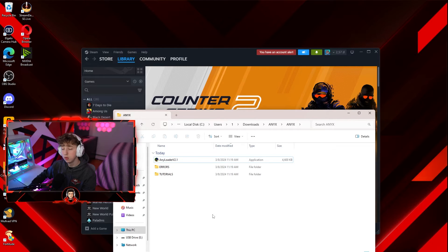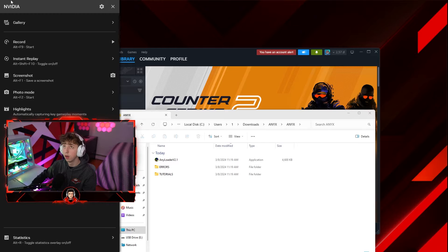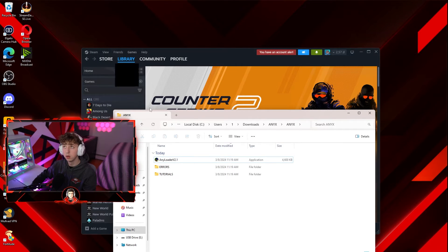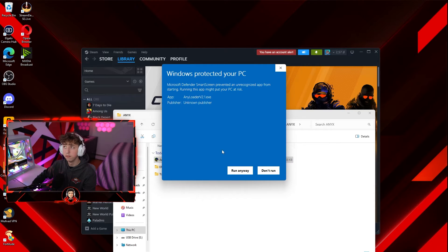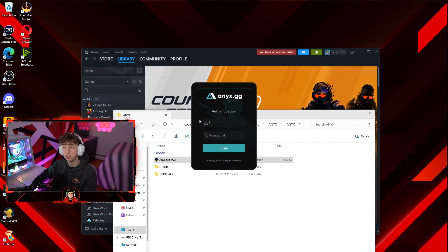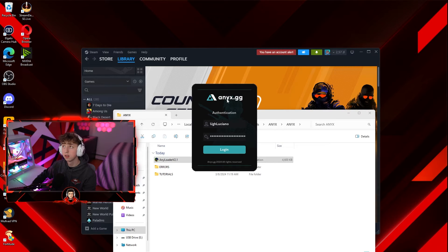When you get to the injection process, make sure your Alt-Z NVIDIA overlay is open or Metal is open. Open up Steam in the background and then open the loader you downloaded. Double click the loader, hit more info, and hit run anyway. Once you get to this page you'll hear a little beep — hit yes on that, and you'll need to log in with your NEX.gg login. Enter your information and hit login.